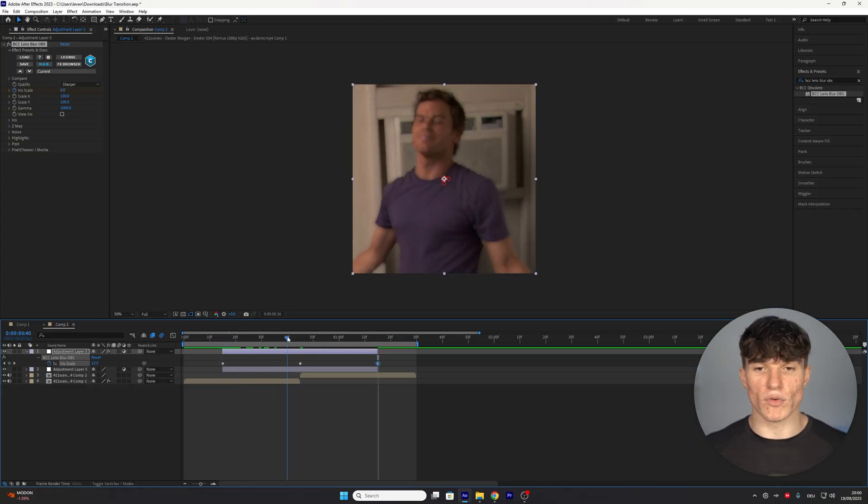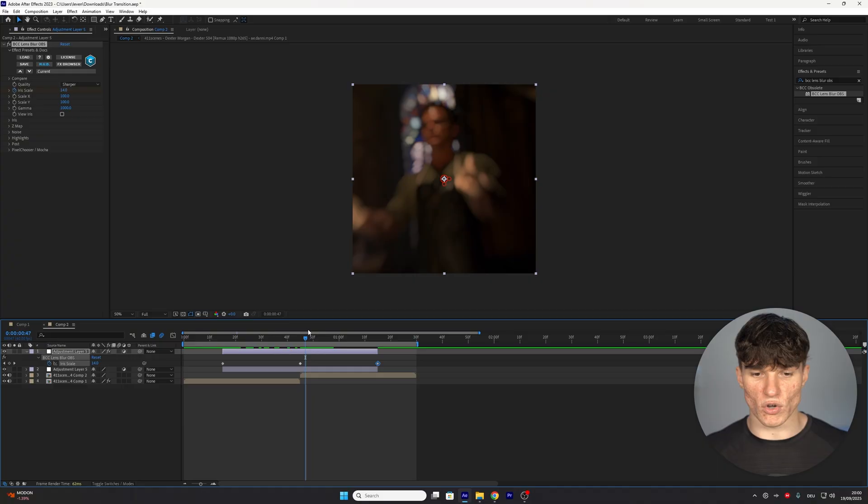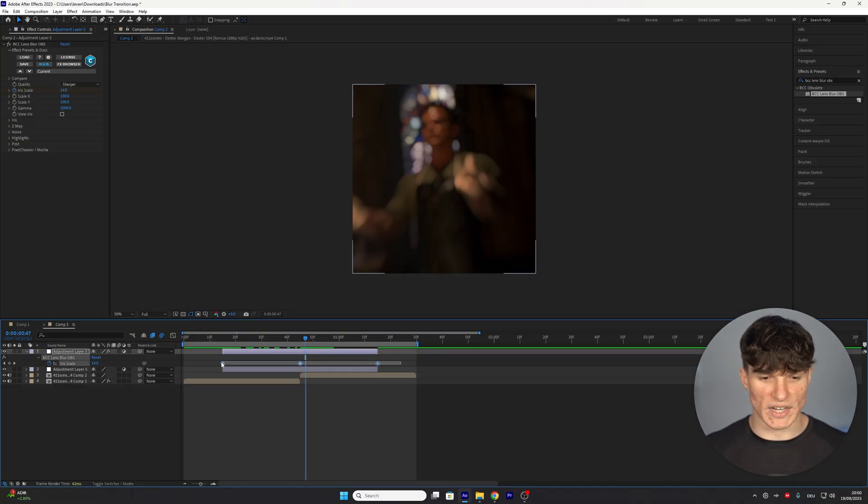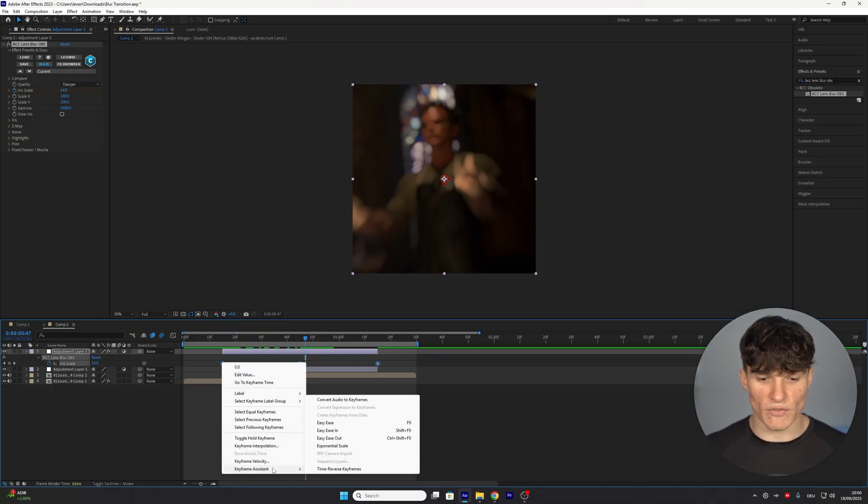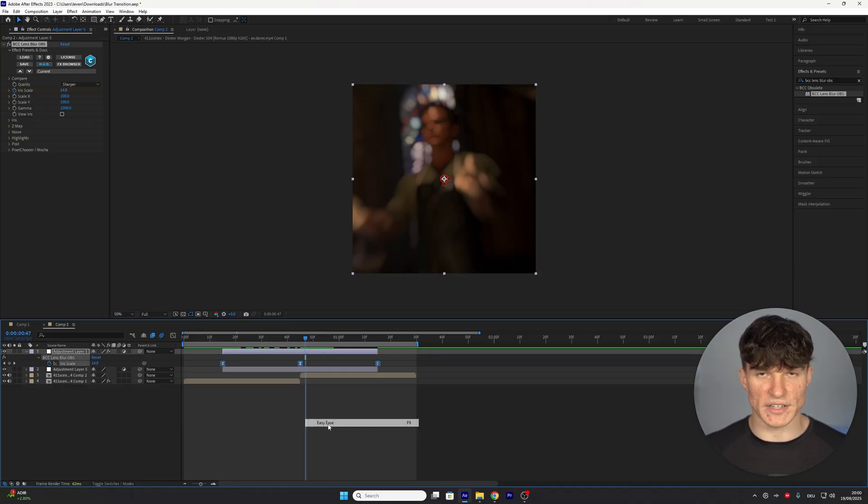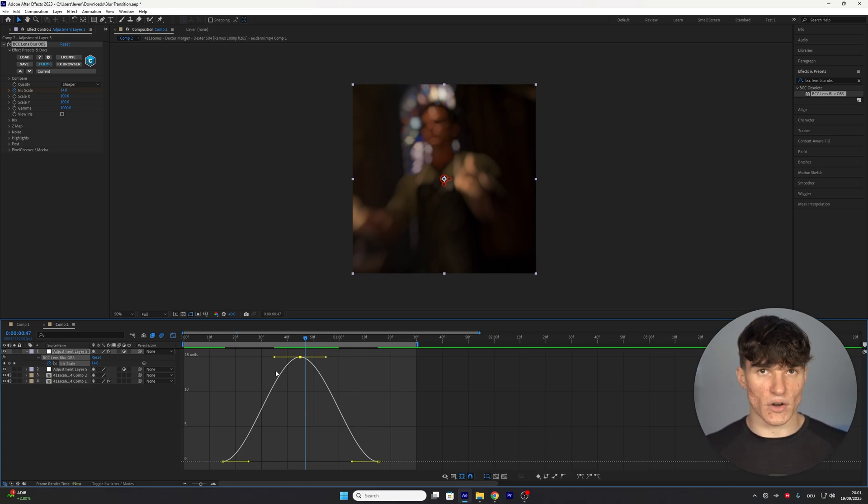Now our blur will already be appearing but because we want it to look a lot smoother we're going to select the keyframes, right click, go to keyframe assistant and then easy ease. Open up the graph editor and the graph we want to use here is the following.